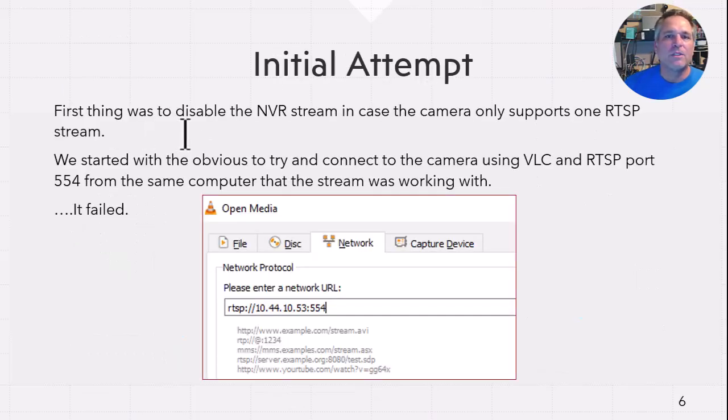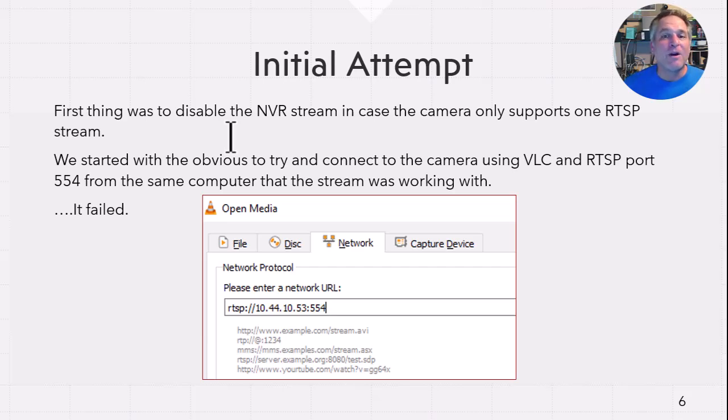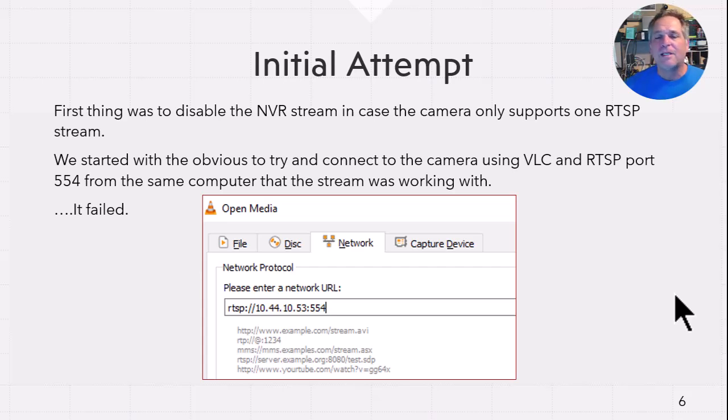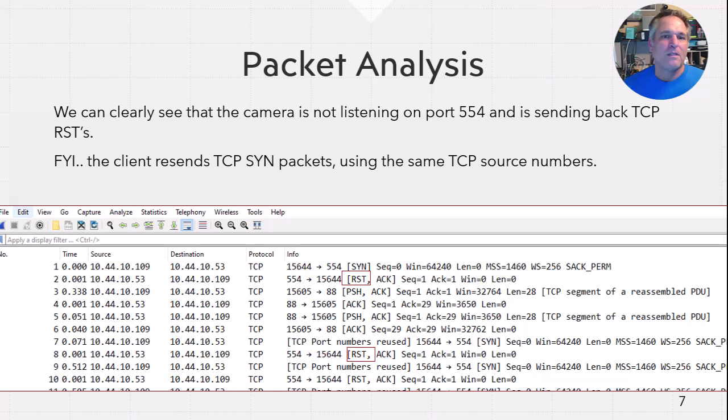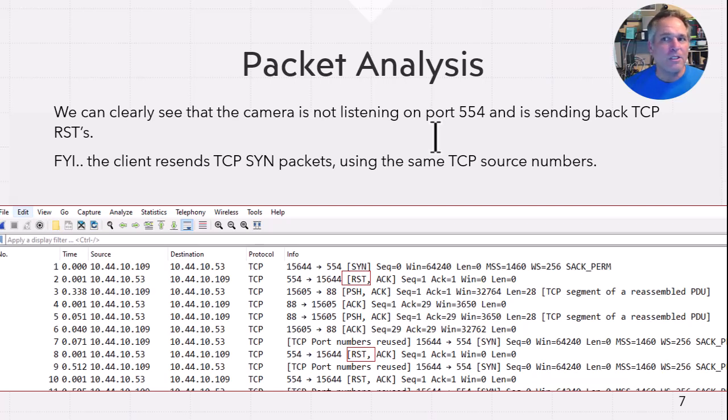So initial attempt. First thing was we disabled the NVR stream to the camera because some cameras, believe it or not, only support one RTSP stream, right? So I've learned that one the hard way. So just keep that in mind. We started with the obvious to try and connect to the camera using VLC and the RTSP port 554, same computer the stream was working on. So that way some cameras have like filters or IP access lists. It's not the case here at all. This is the URL that we put into VLC just to see what we get out of it. Didn't work. It failed. Jump into the packets. So now we can see the camera is not listening on 554, pardon me, and sending back TCP resets. So clearly 554 is not being used. So they may have changed it or something goofy. We don't know yet, but this proves it doesn't work.